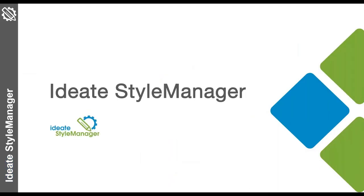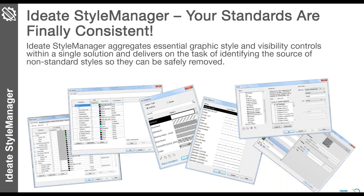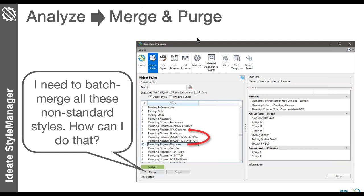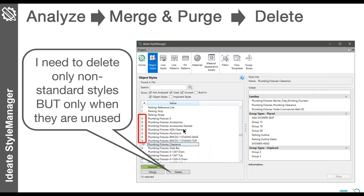Let's talk about ID8 Style Manager — our newest product. Style Manager allows you to take styles like object styles, line styles, and fill patterns, analyze them for usage, and then decide whether to keep or delete them. Trying to do this in Revit is nearly impossible because Revit has no built-in way to handle it. Here's an example of taking object style subcategories, doing an analysis, and being told where each is used and how many instances exist. You can then do a merge and purge — for example, merging 'clearance under plumbing fixtures' into 'ADA clearance.'